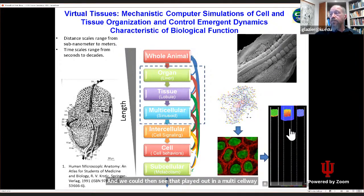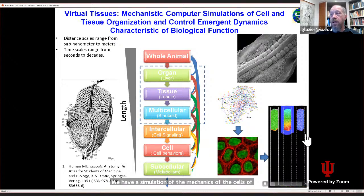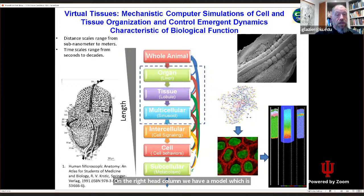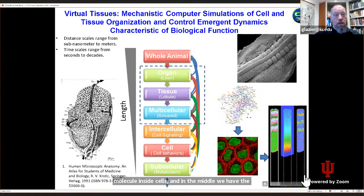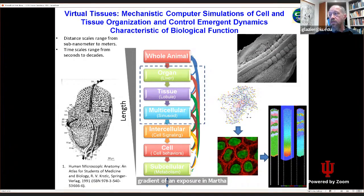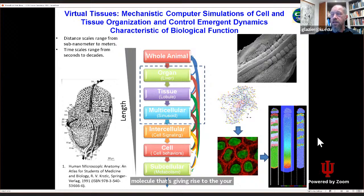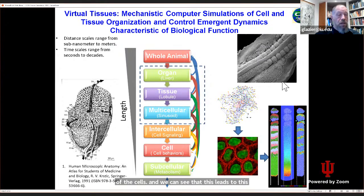On the left we have a simulation of the mechanics of the cells and their cell type. On the right-hand column we have a model showing the subcellular oscillations of a particular molecule inside the cells, and in the middle we have a gradient of an extracellular morphogen — a signaling molecule giving rise to the differentiation of the cells. We can see that this leads to this periodic reorganization of the cells into the somitic structure.